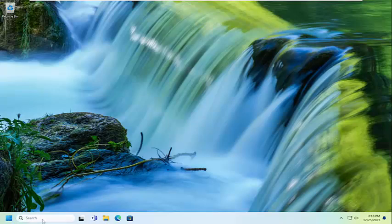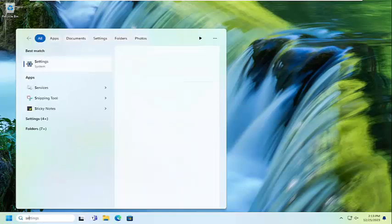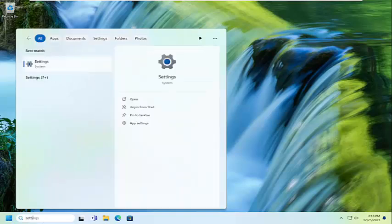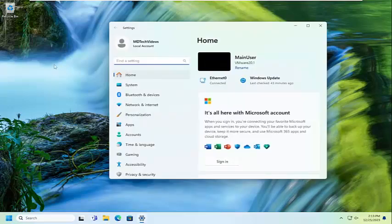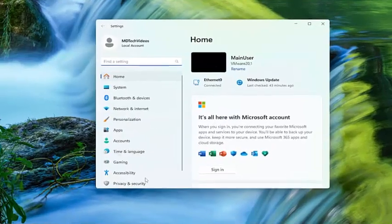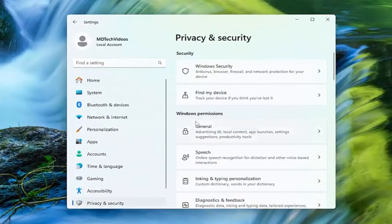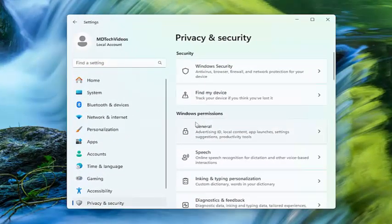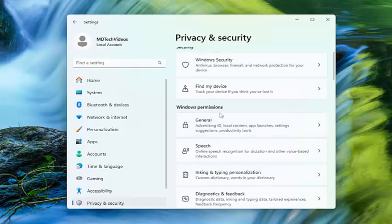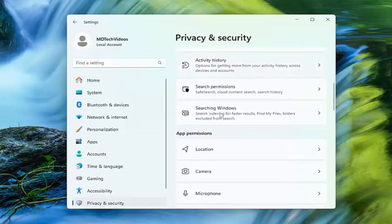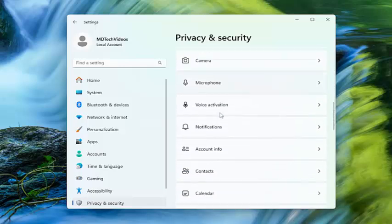All you have to do is open up the search menu and type in settings. Best results should come back with settings. Go ahead and open that up. On the left side, you want to select Privacy and Security, and then on the right side you want to go down and select Email.